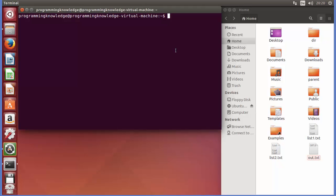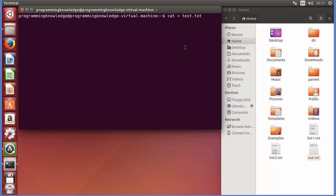In the last video I showed you how you can use the cat command in Linux. We're going to use the cat command to create a file and transfer our stream to it. Just write 'cat' here, and then this angle bracket means we want to redirect our input — whatever we type in the terminal — to a file. Let's name the file 'test.txt'.